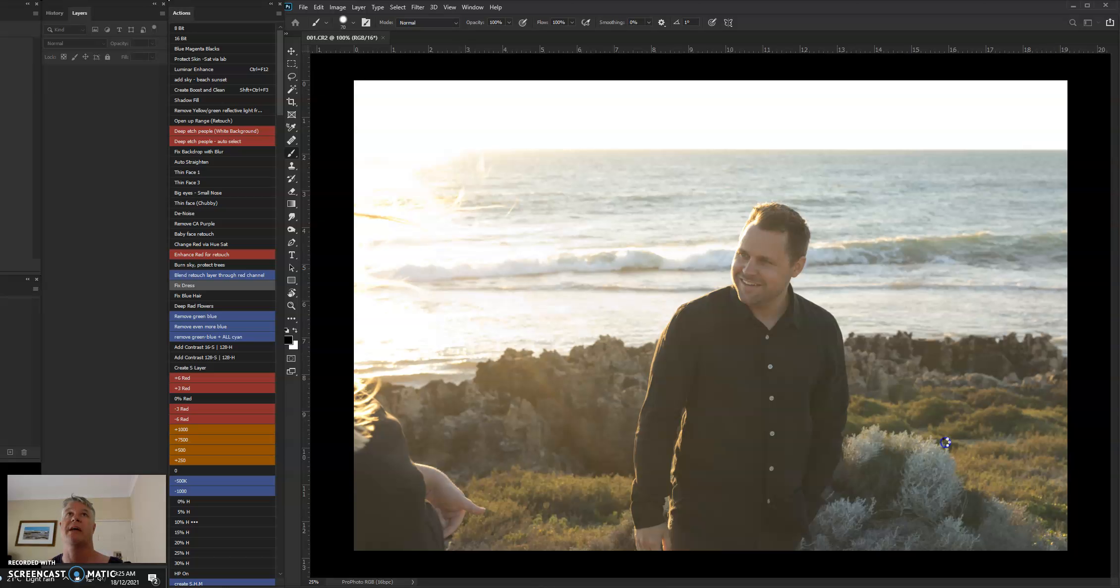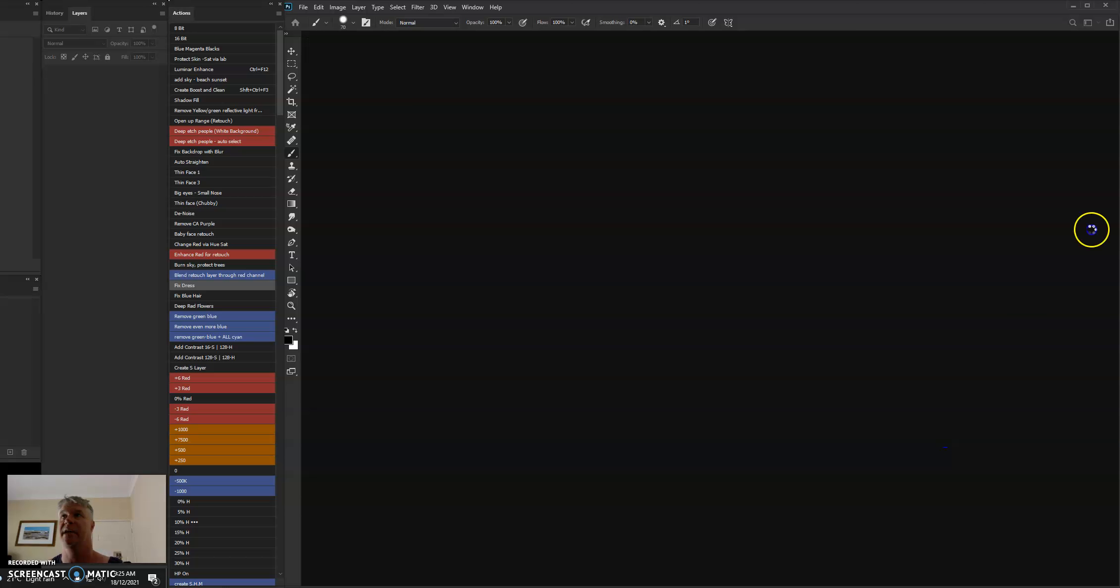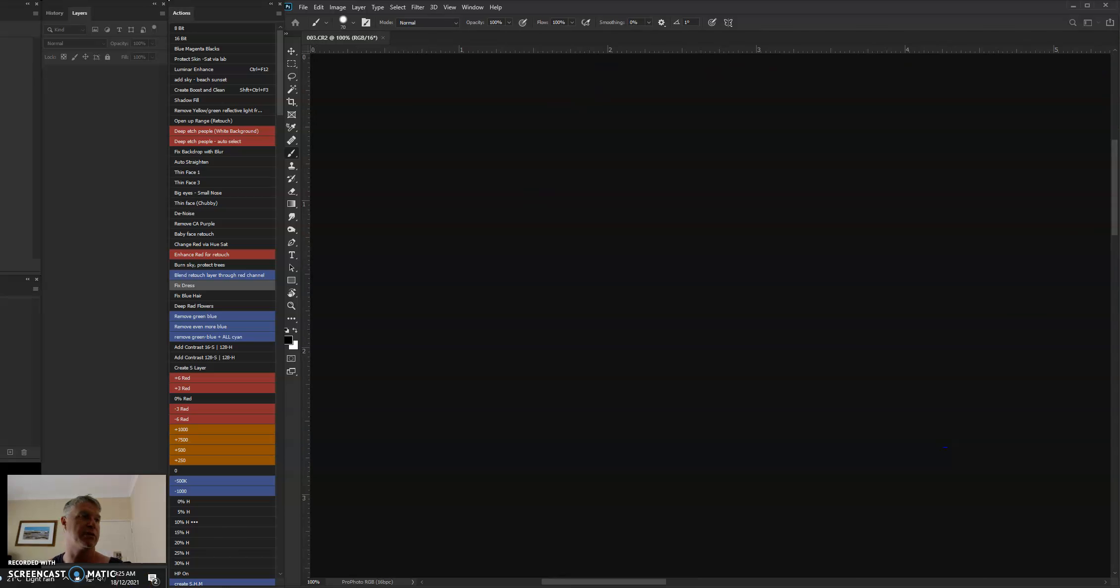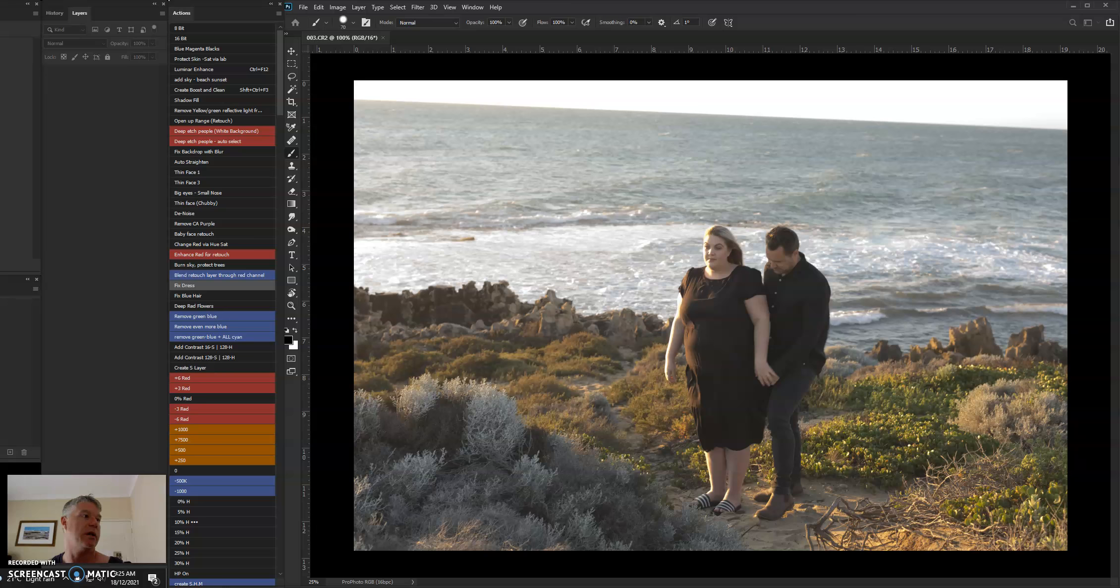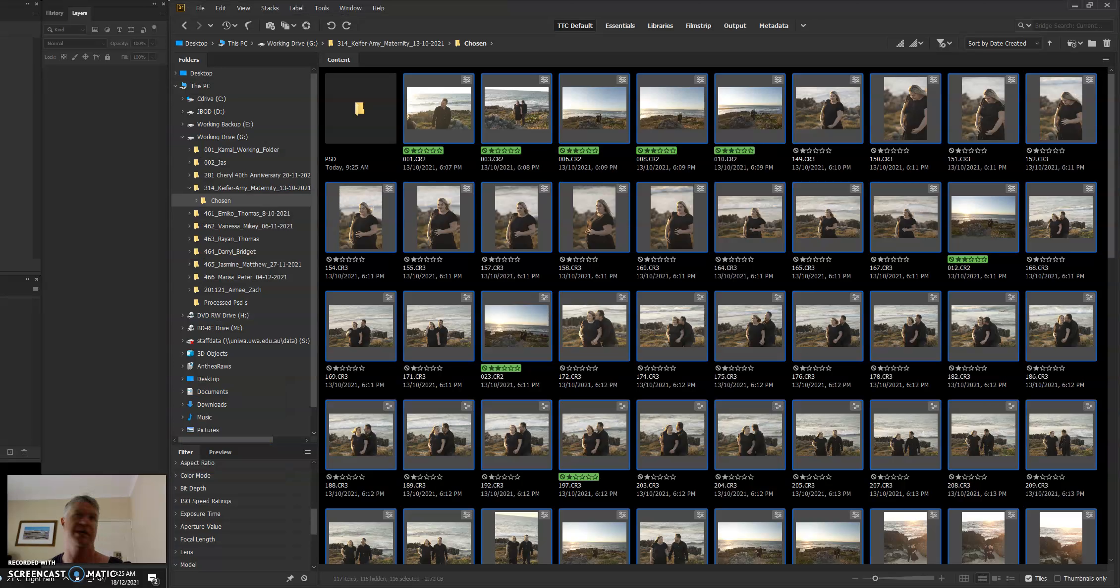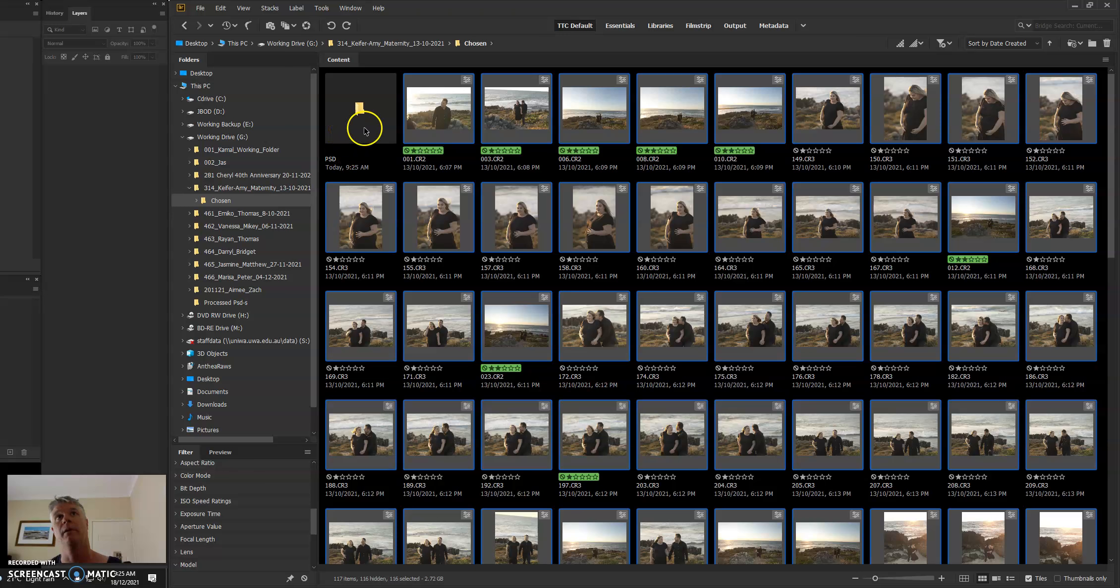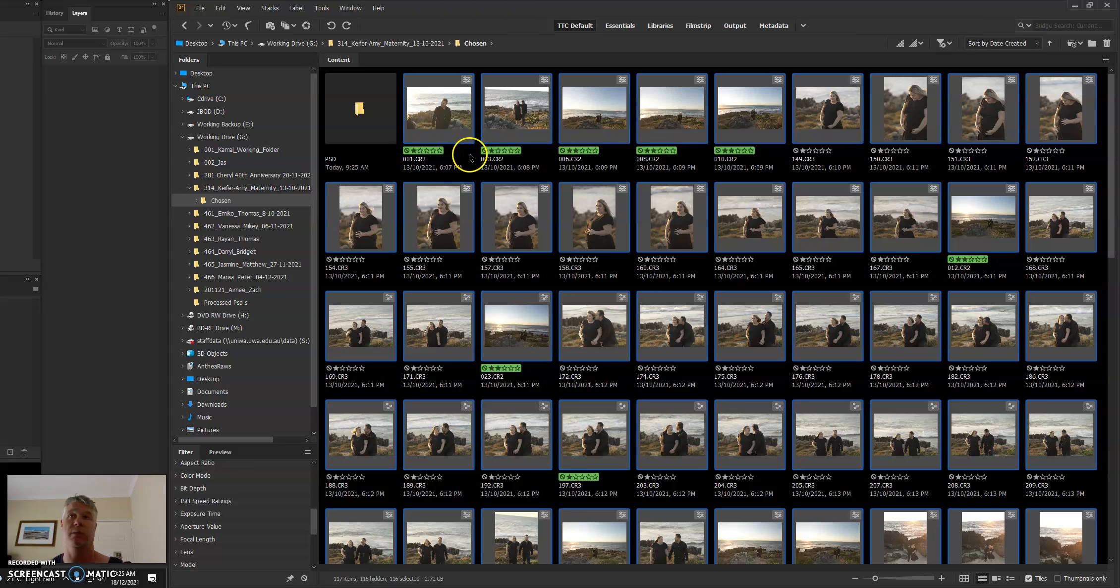And save it as a PSD at 5760 pixels on the longest side. If I go back to Bridge, you'll see it's created the PSD folder. It will always do that, so you don't have to worry. When you run the image processor, it will always create a folder.